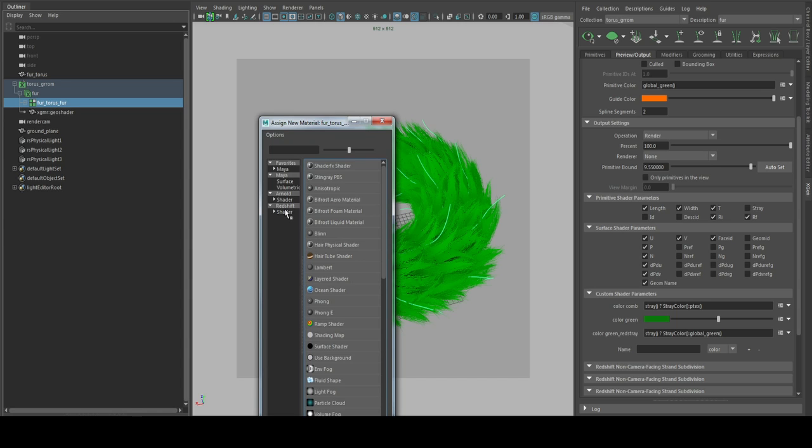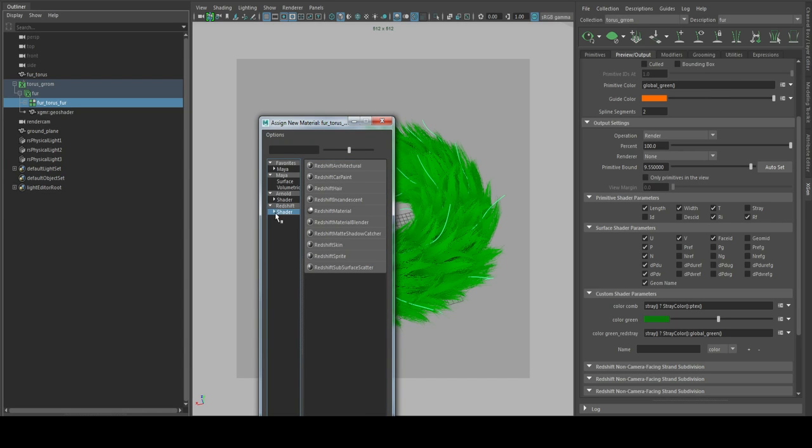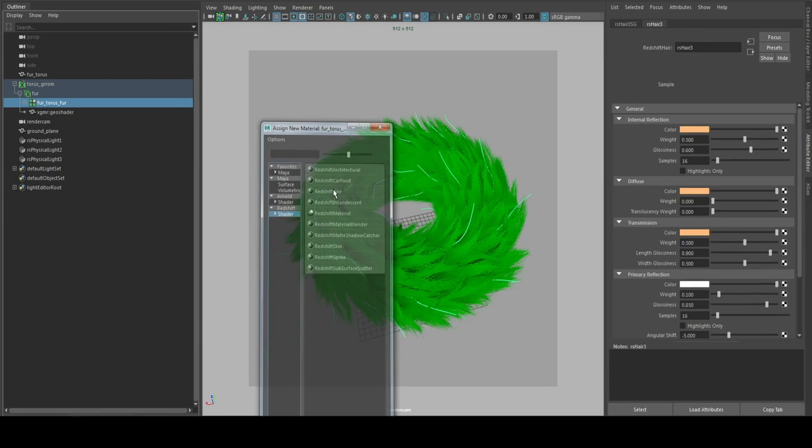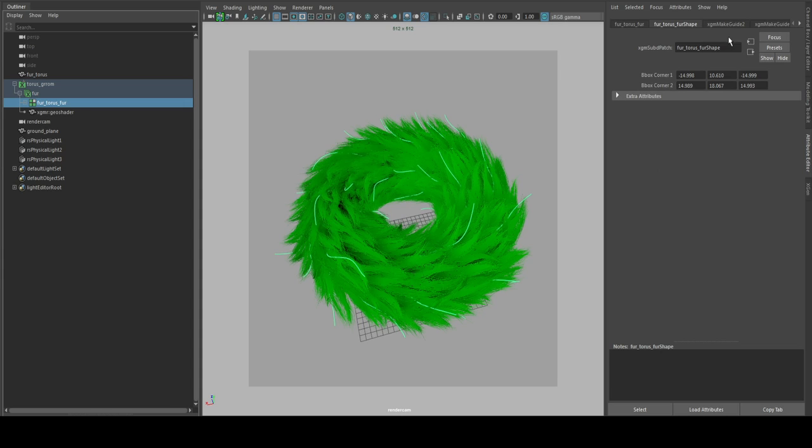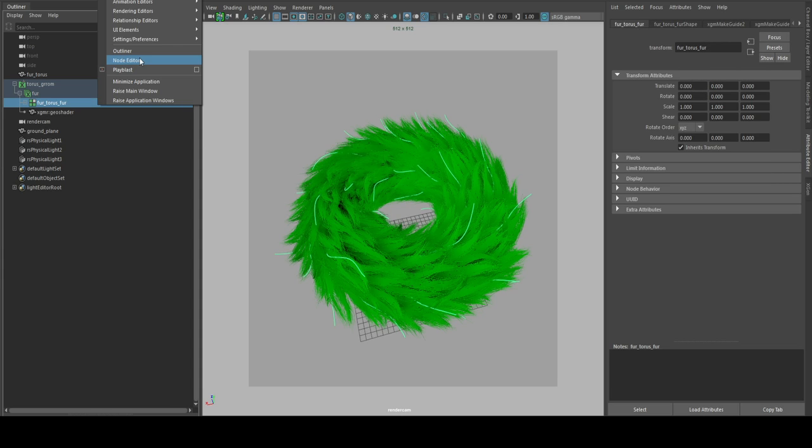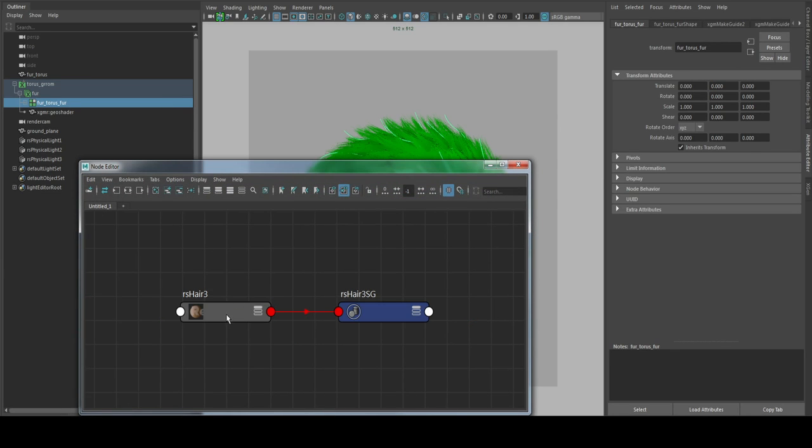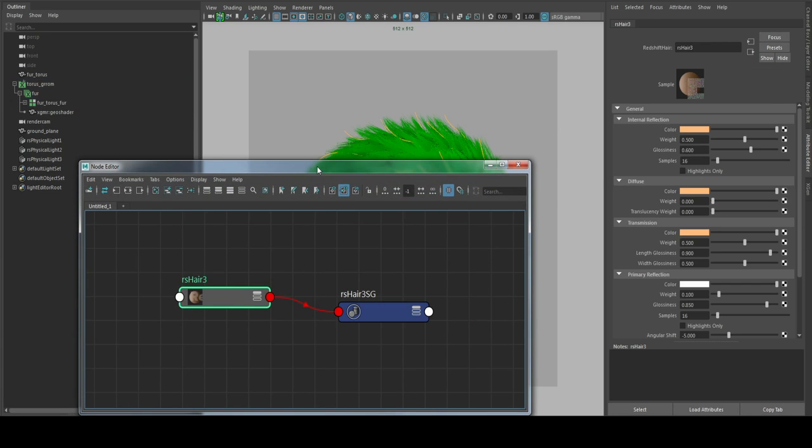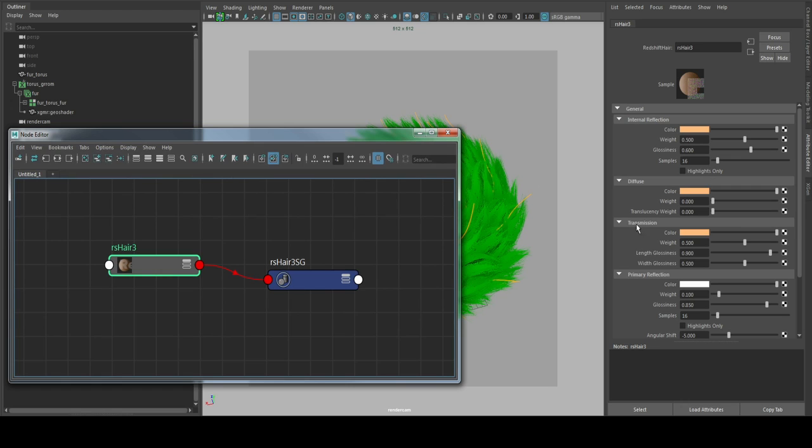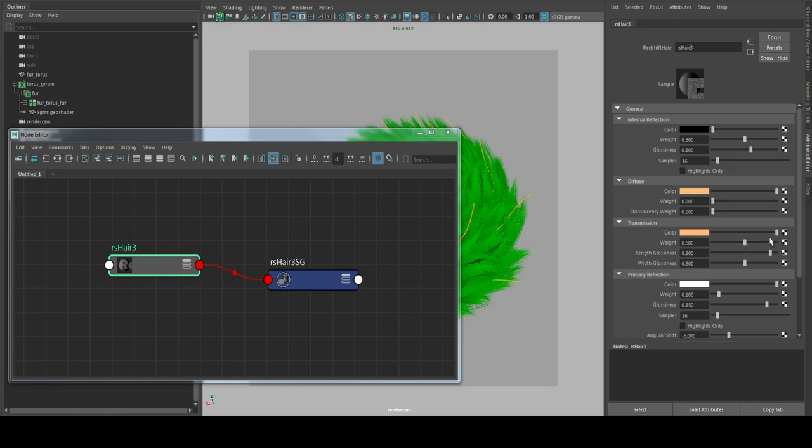We just go for the Redshift hair material. I will open up the shader in the node editor, assign the new one here, and I will just go black on the internal reflection and transmission.